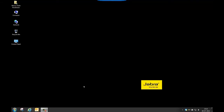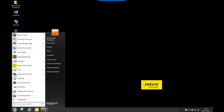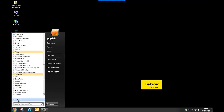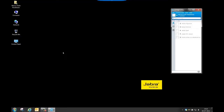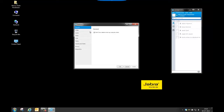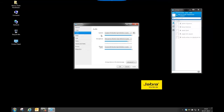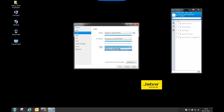Now make sure that you have chosen your Jabra headset as a default audio device. To do this, open Cisco Jabber, click on File, click on Options, then go to Audio and choose your Jabra headset. Click Apply and then click OK.